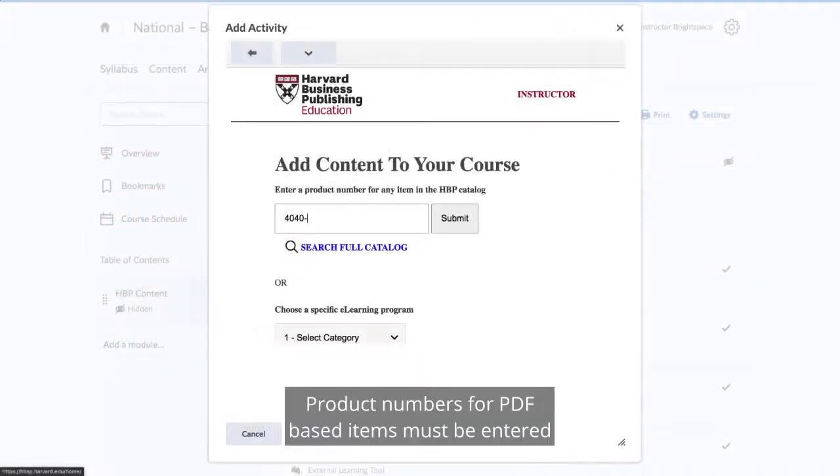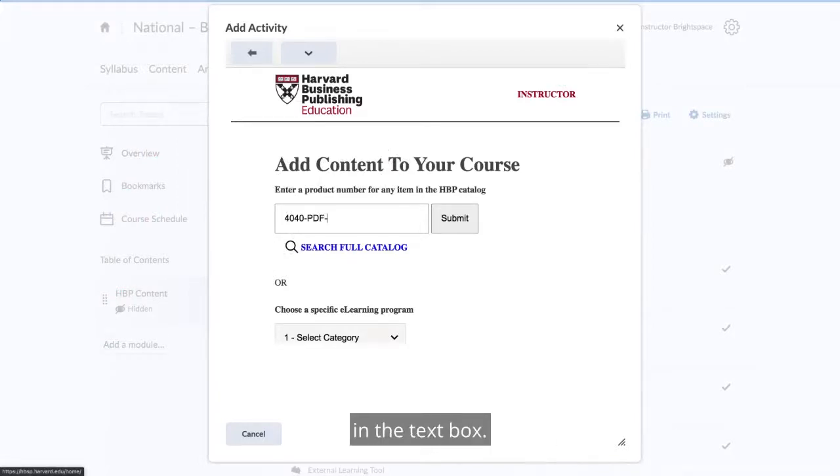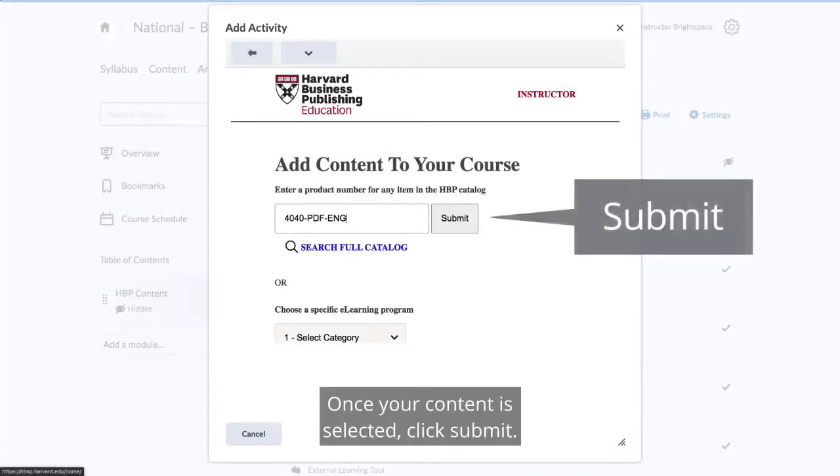Product numbers for PDF-based items must be entered in the text box. Once your content is selected, click Submit.